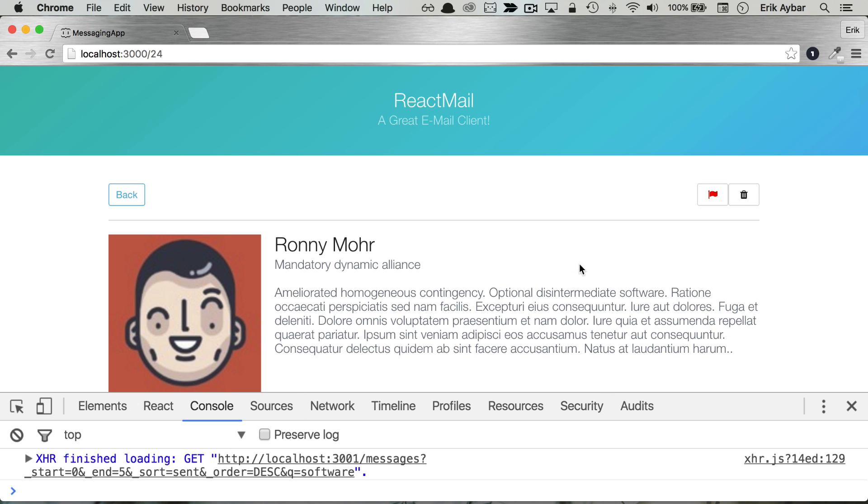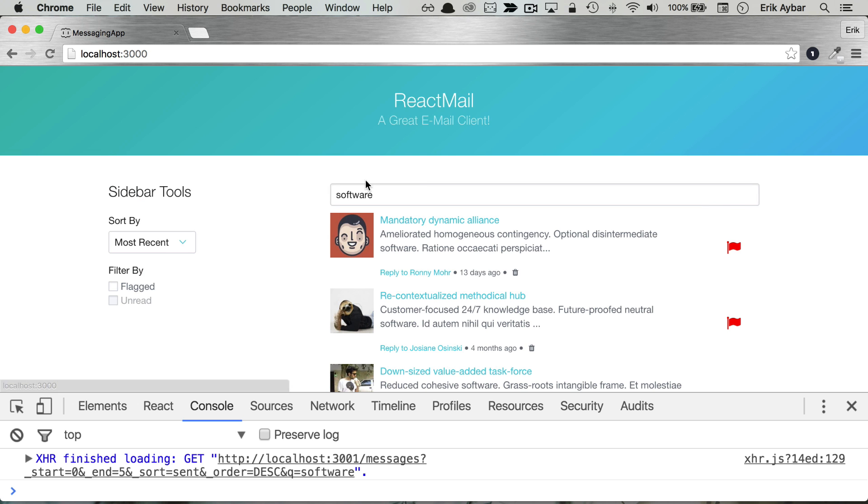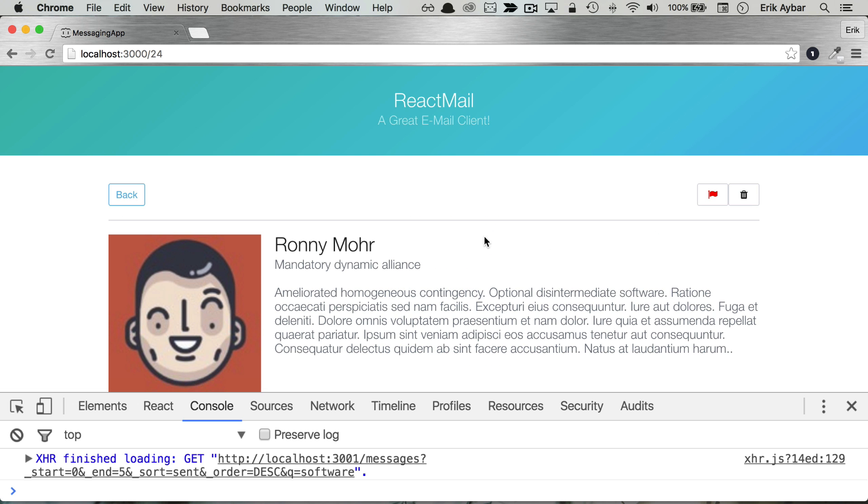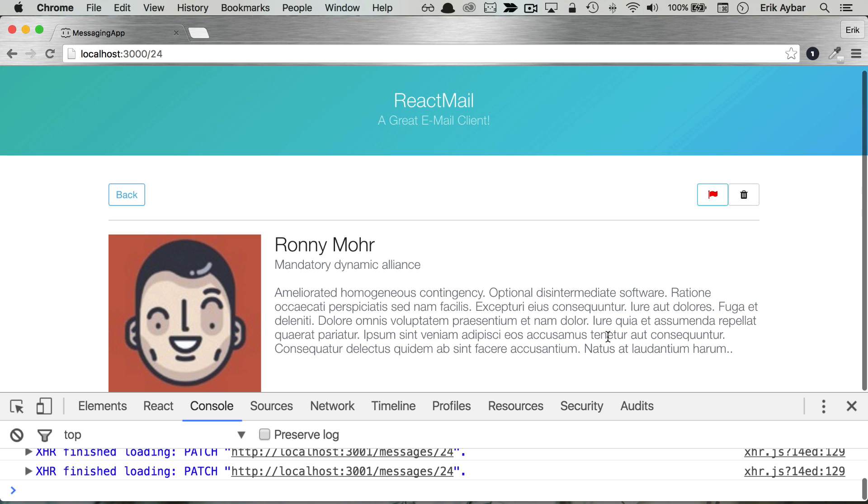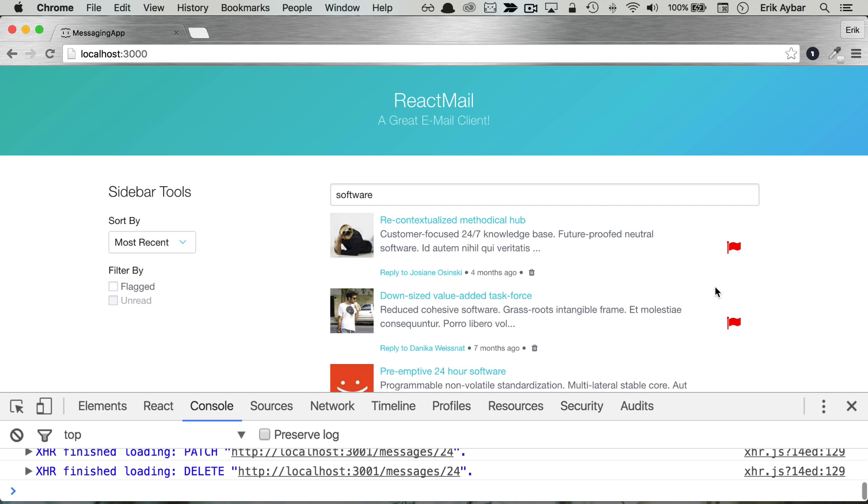Now some functionality that we'll be testing for will link back to the message listings. We'll be able to unflag and flag the message, and then we're going to make sure that when we click this delete button, it deletes the message and it's no longer there.